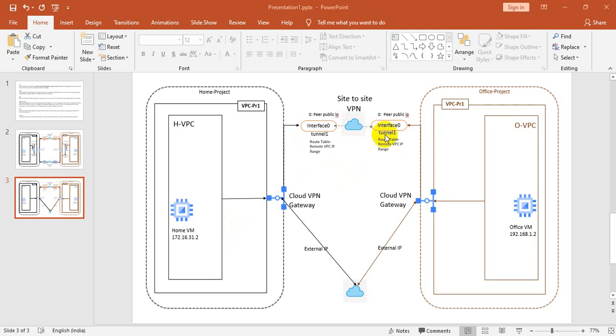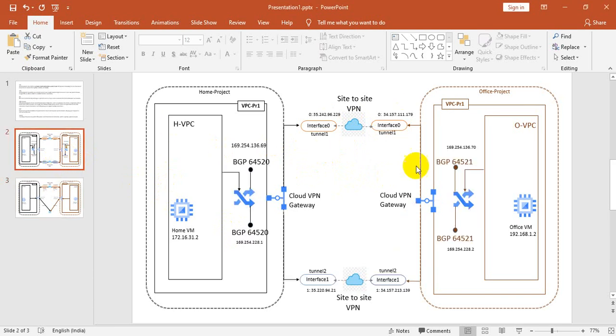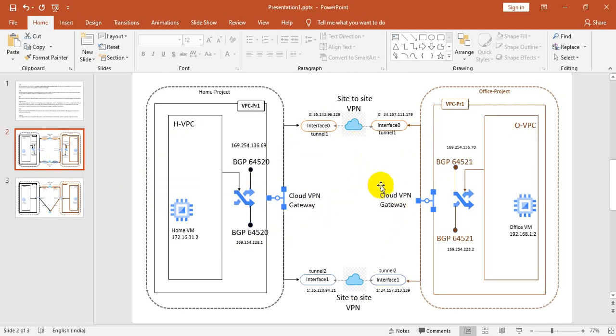We have to create the cloud VPN gateway, BGP, and VPN tunnel. What are the terminologies we are using here? First, we have to know what is VPC.